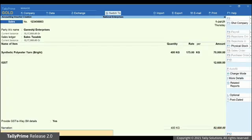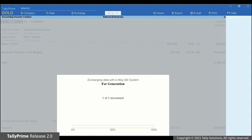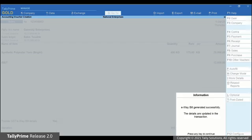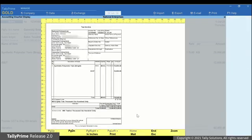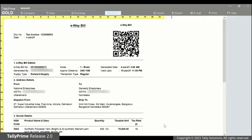The Confirmation screen appears. Press Y to generate e-way bill. Tally Prime is exchanging information with the e-way bill system. The additional details that we entered can be seen in the preview.